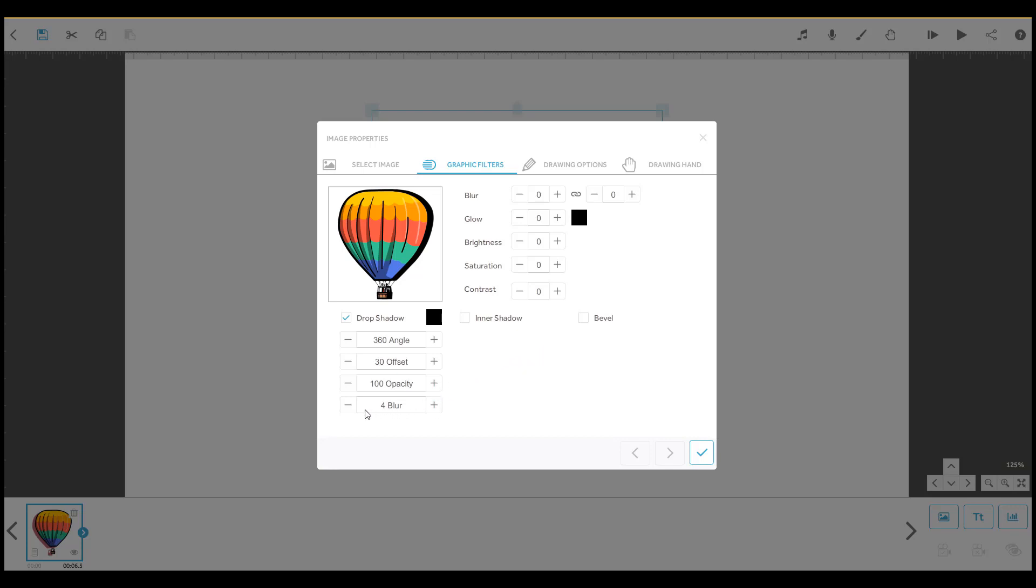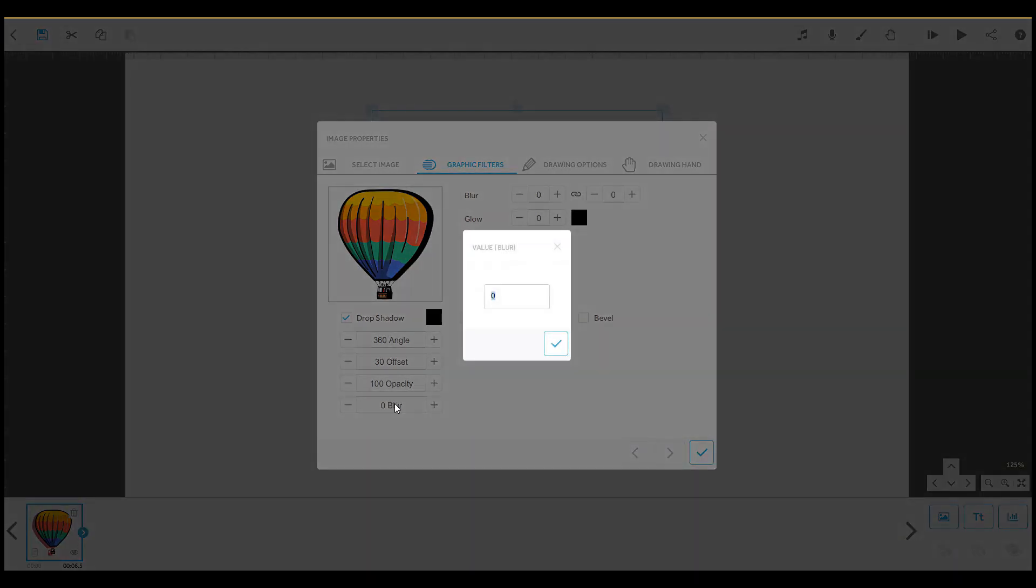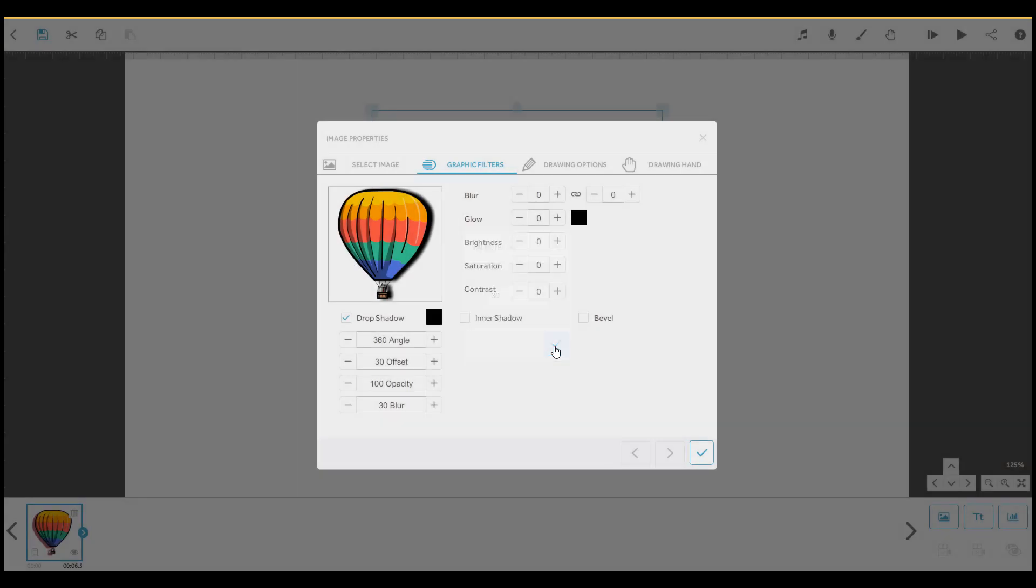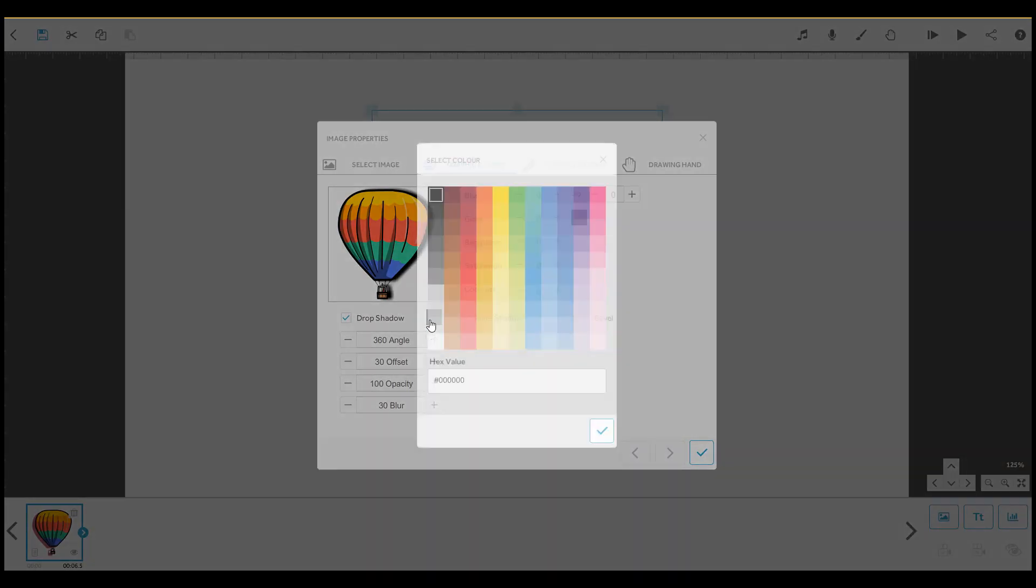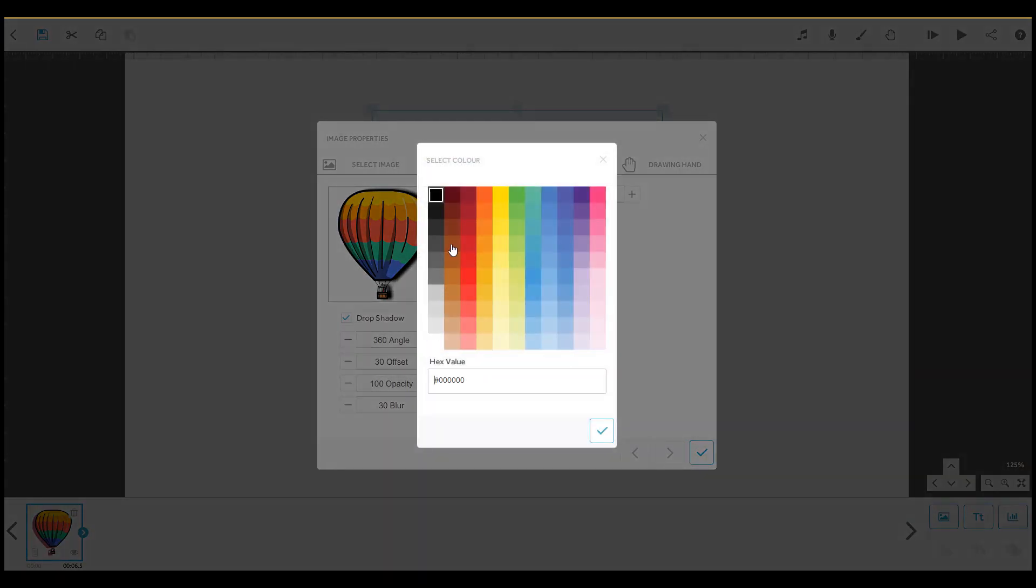Use the blur setting to adjust how sharp or fuzzy the edge of the shadow appears, where 0 is sharp and 30 is maximum blur. And use this option to select the shadow colour.